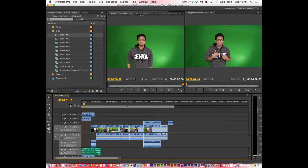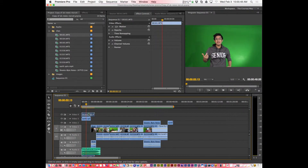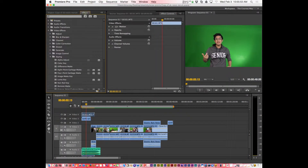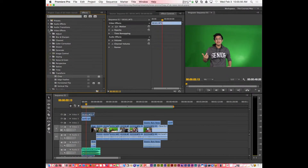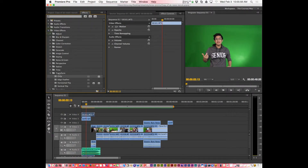The first thing I'm going to do is position my playhead so I can see what I'm doing. Then I'm going to double-click on that clip, go to Effect Controls, and then go to the Effects panel. Under Video Effects I have Transform.